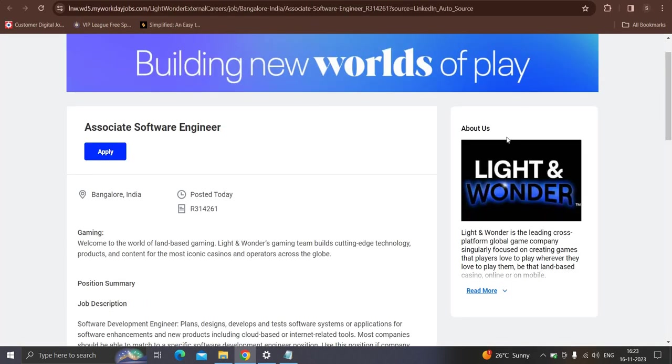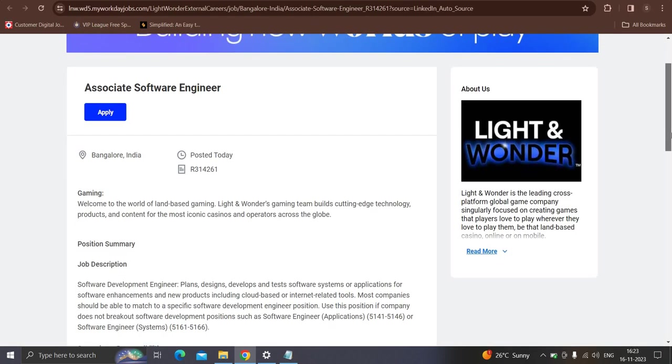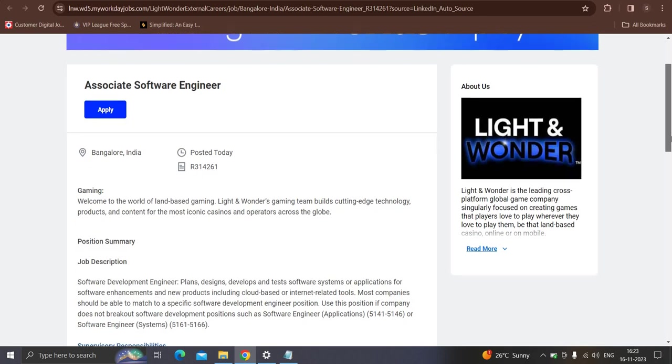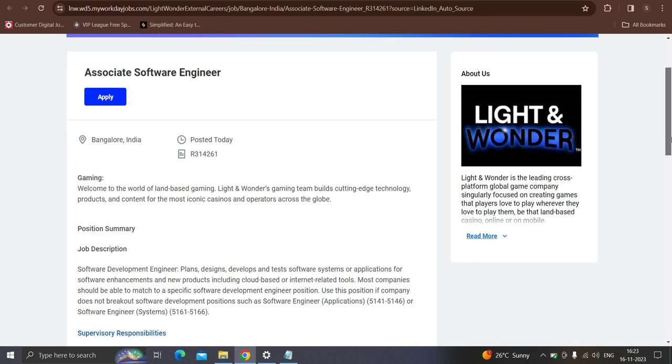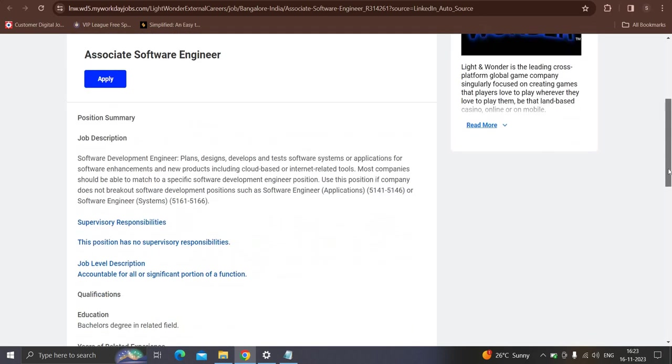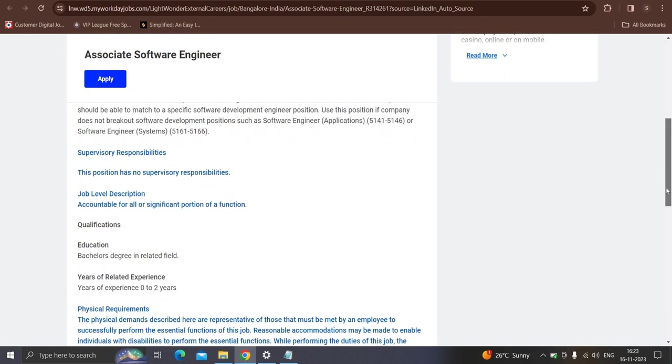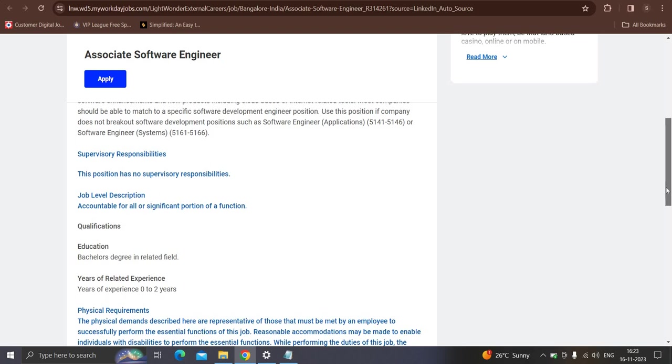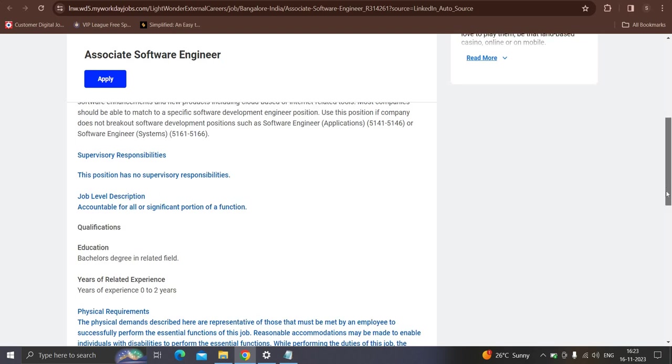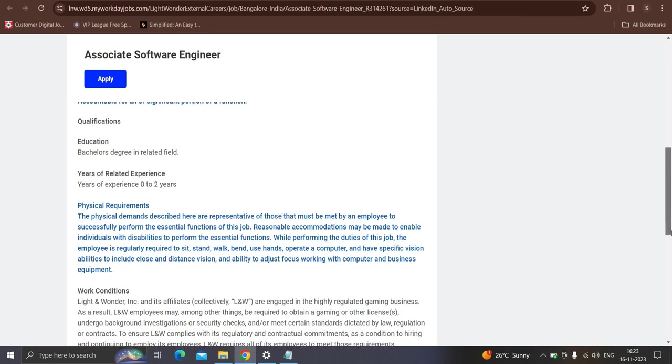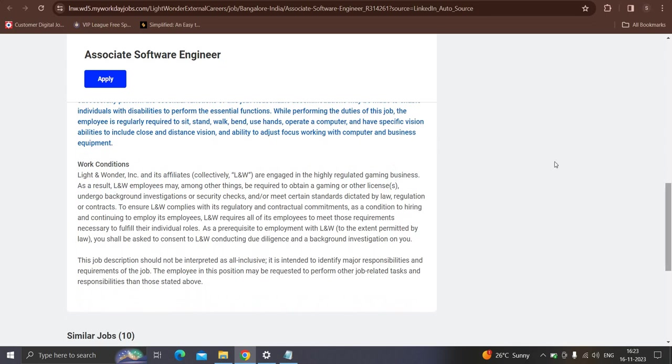Moving to next opportunity from the Lighten Vendor which is hiring associate software engineers. Posted today only and the location will be Bangalore. You should have a bachelor degree in relevant field with zero to two years of experience. Contested candidate can apply this opportunity.